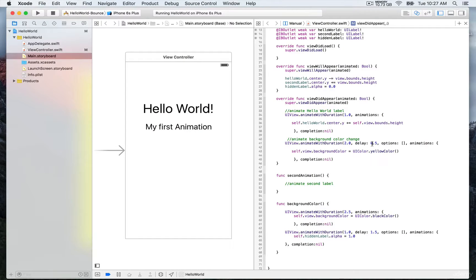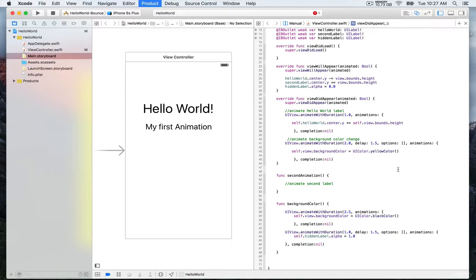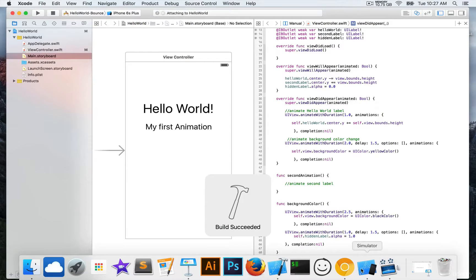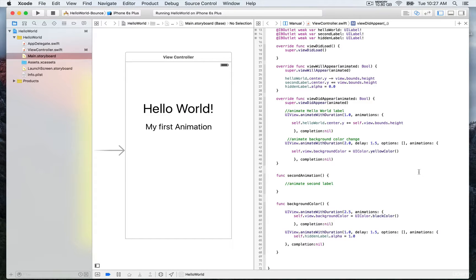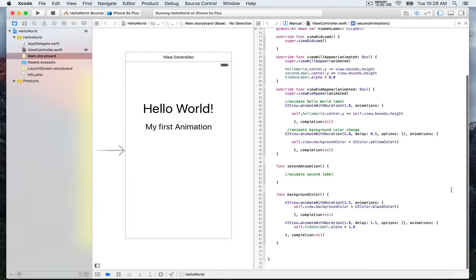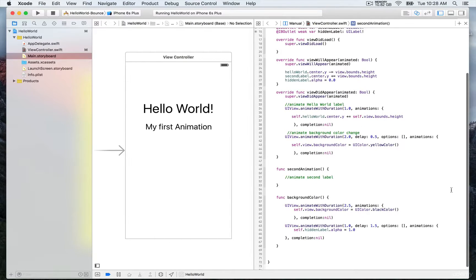We can make it even more delayed by using a value of one and a half seconds. Building and running again, you'll see the Hello World label first, and then it slowly changes from white to yellow after a delay of one and a half seconds over two seconds. Now we'll put it back to half a second.